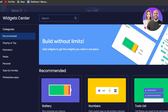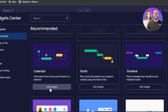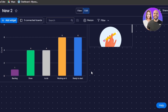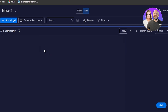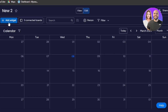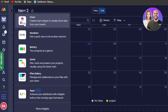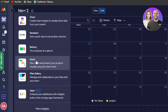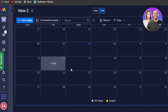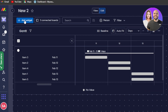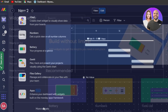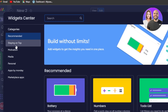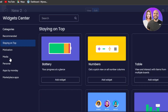Click on add widget again, then more widgets, and I'll go to calendar — click add widget and the calendar will be added. Let's also add the Gantt widget, which is added as well.